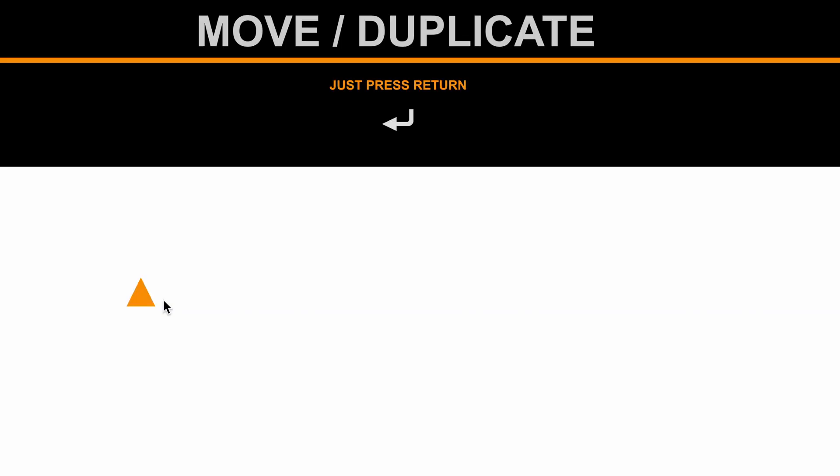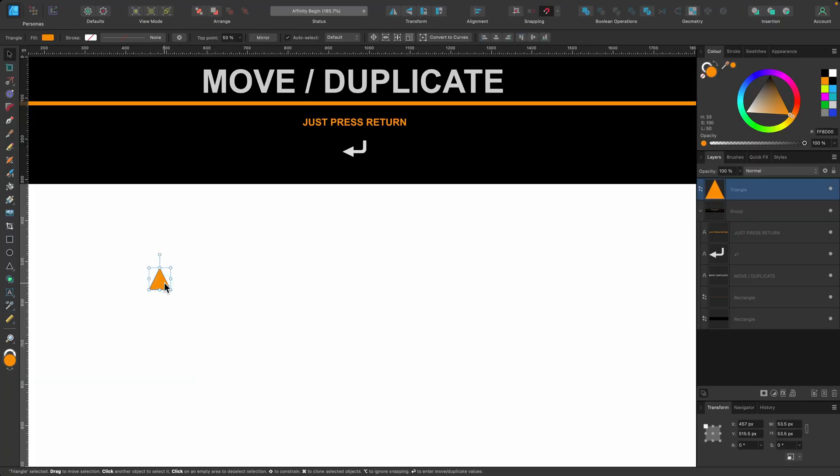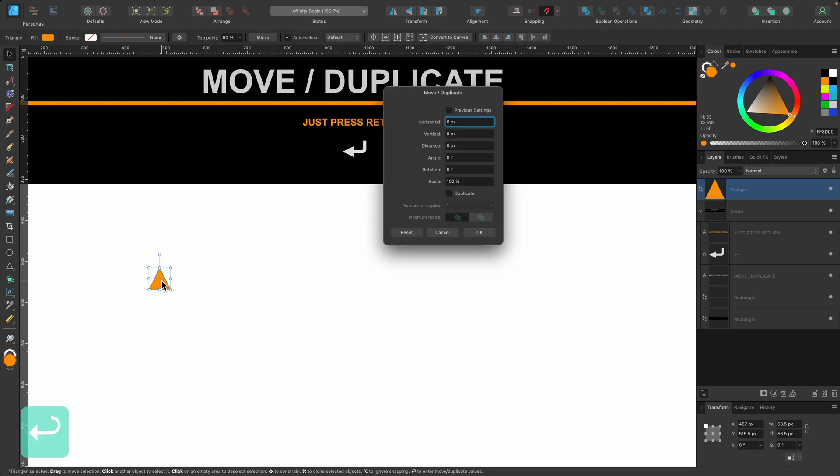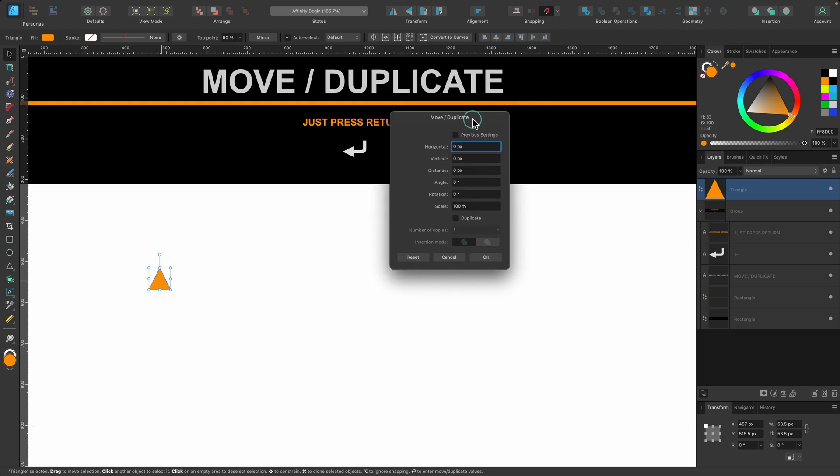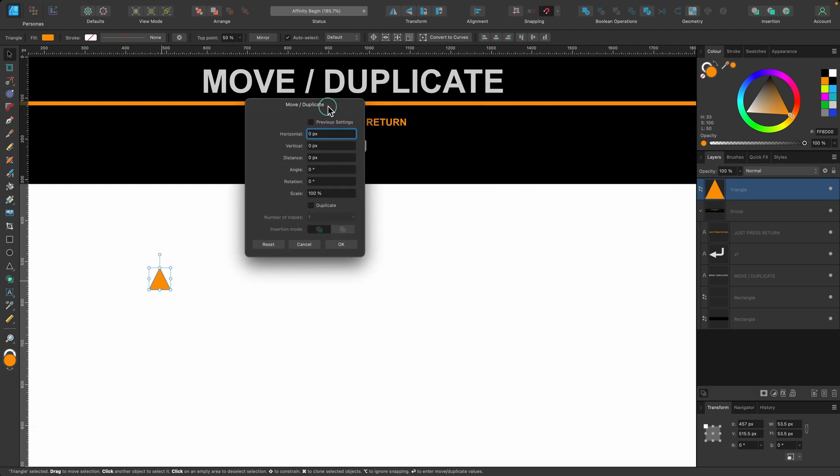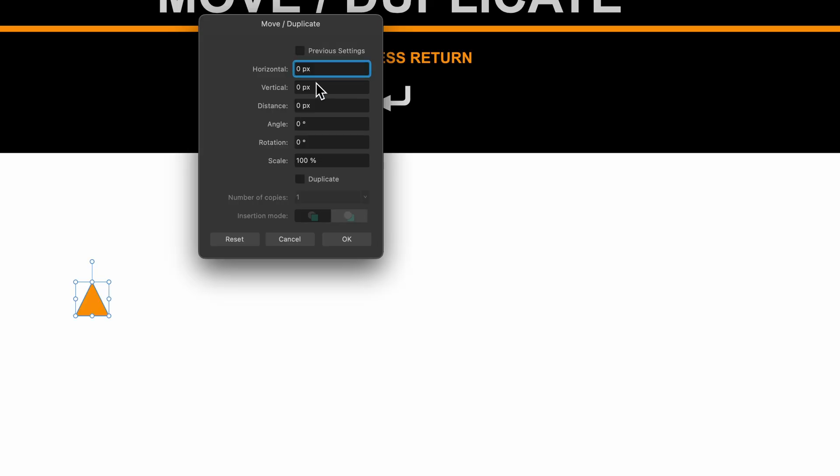Getting more technical now. Here's another one where you can move and duplicate at the same time. So just draw out your object whatever it is. Here's my triangle. It's selected. All I have to do is press Return on the keyboard. This pop-up box appears and basically it has a few options for us. We're going to click on duplicate because that's what we want to do. We're going to keep it on number of copies one for now and then you can play around with these settings.